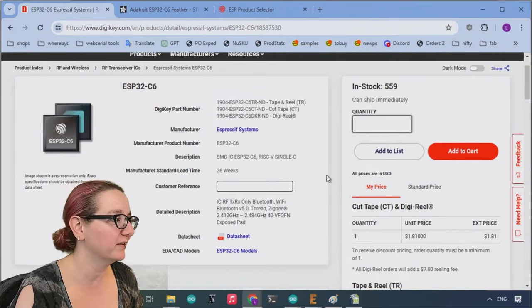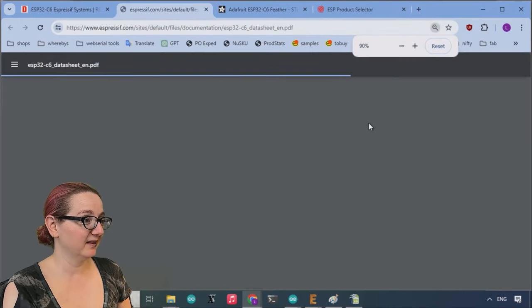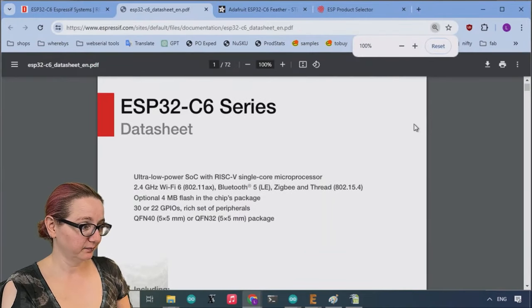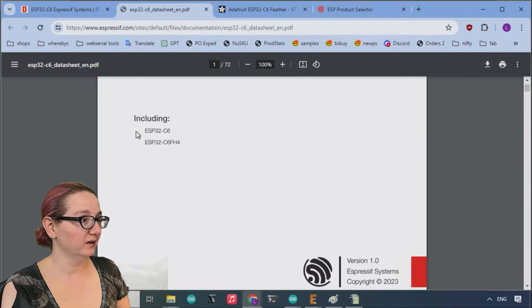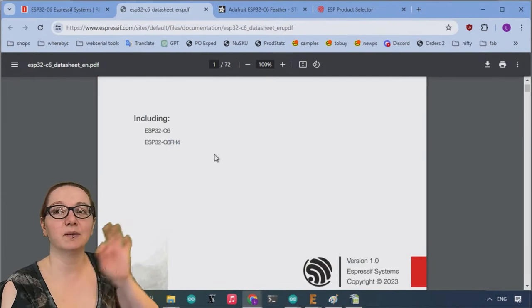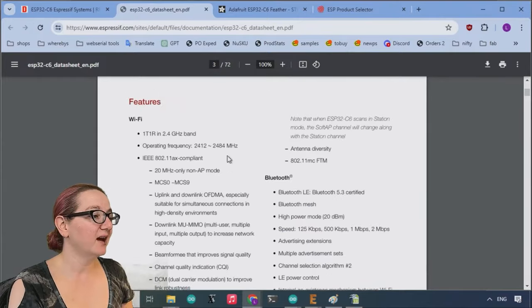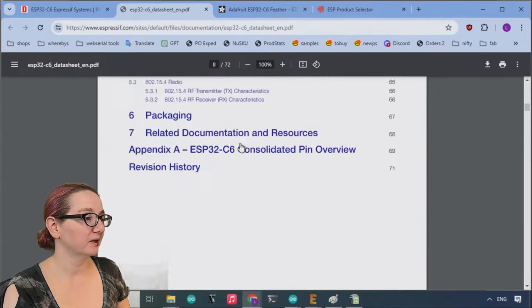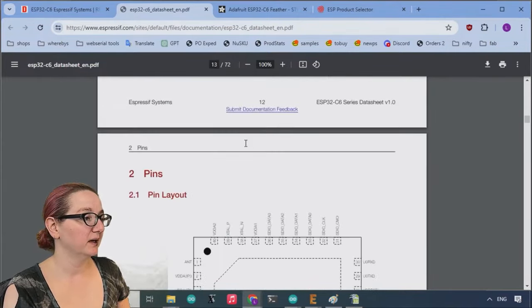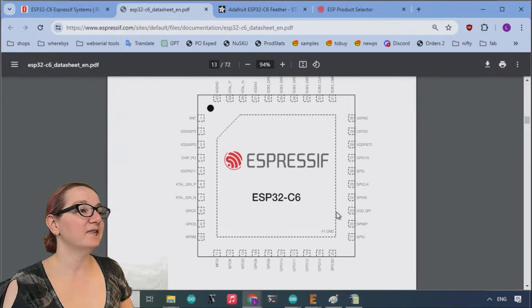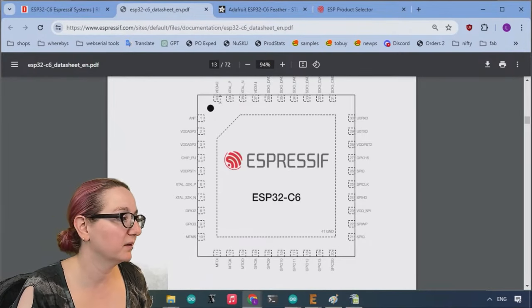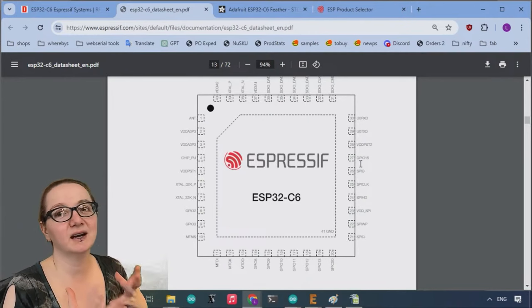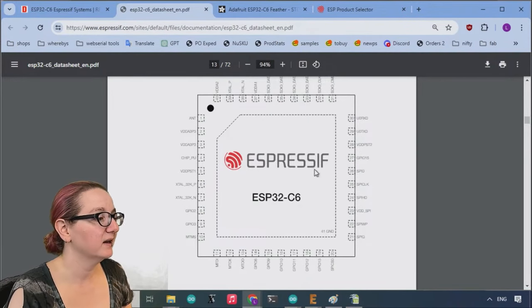you probably actually don't want this particular chip. So this chip is the basic C6 version, not the FH4 sub version. So this version does have like all the pins. Let me see if I can show the pinout. I mean, it doesn't have as many pins as like the S3, but it does have a significant number of pins. It's kind of similar to the C3 in like pinout and size.